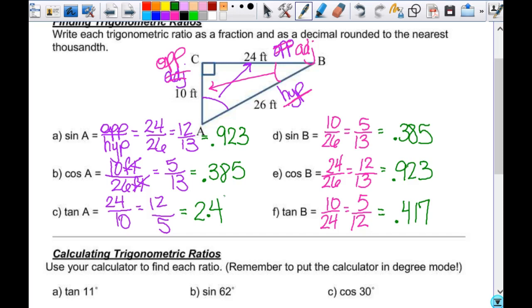So if you ever get a sine or cosine value that is greater than 1 or equal to 1, something's wrong. Remember, we're not comparing two triangles to each other, we're comparing two sides in one triangle. It's kind of like a scale factor. If two triangles have the same angle value and I know the cosine of that angle, I can set up a proportion and solve it.